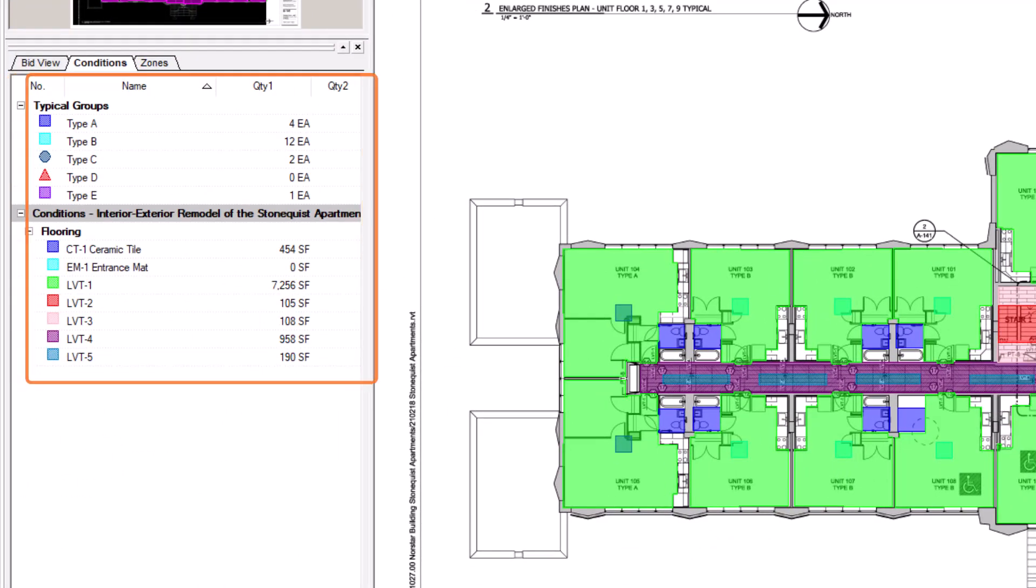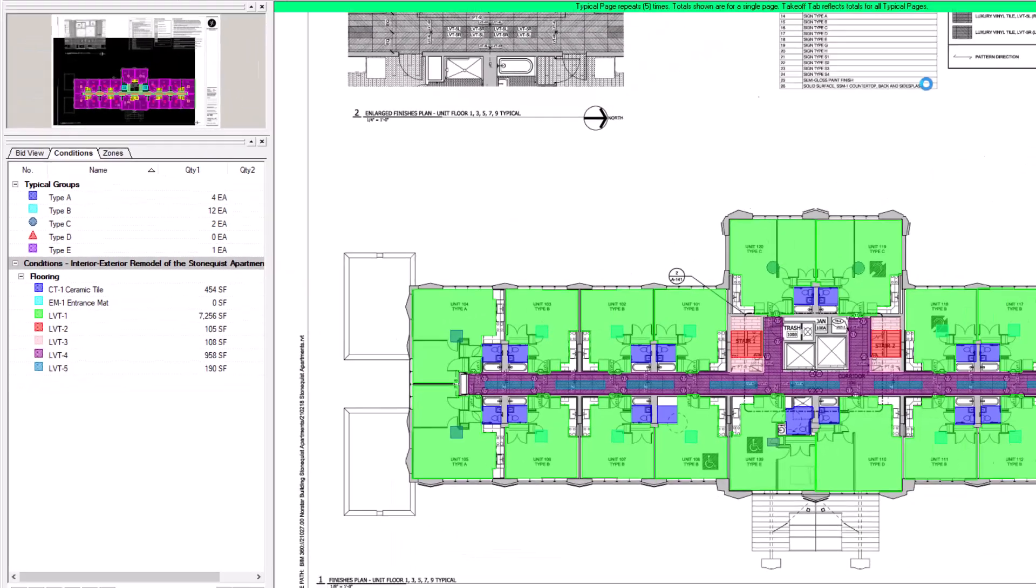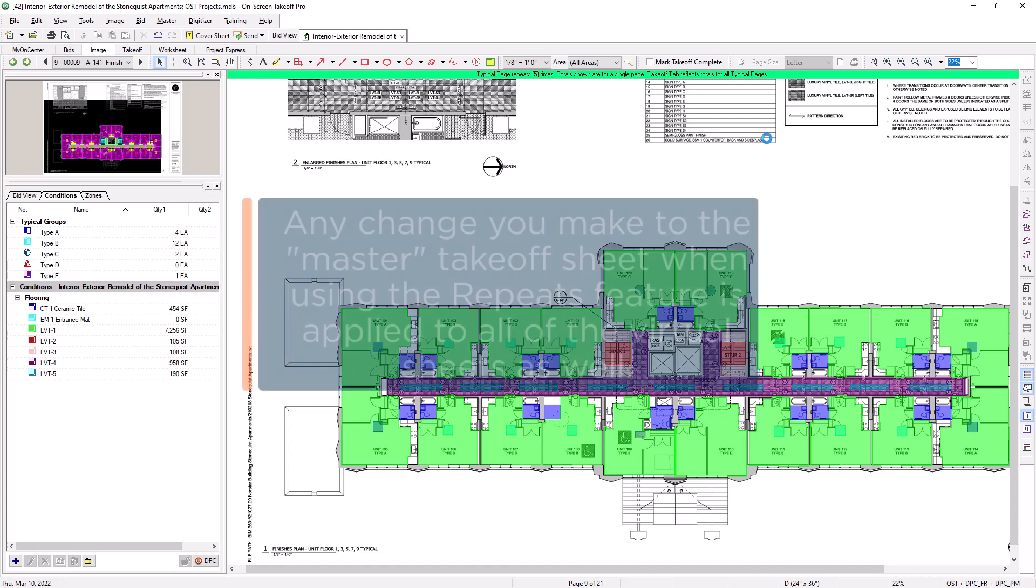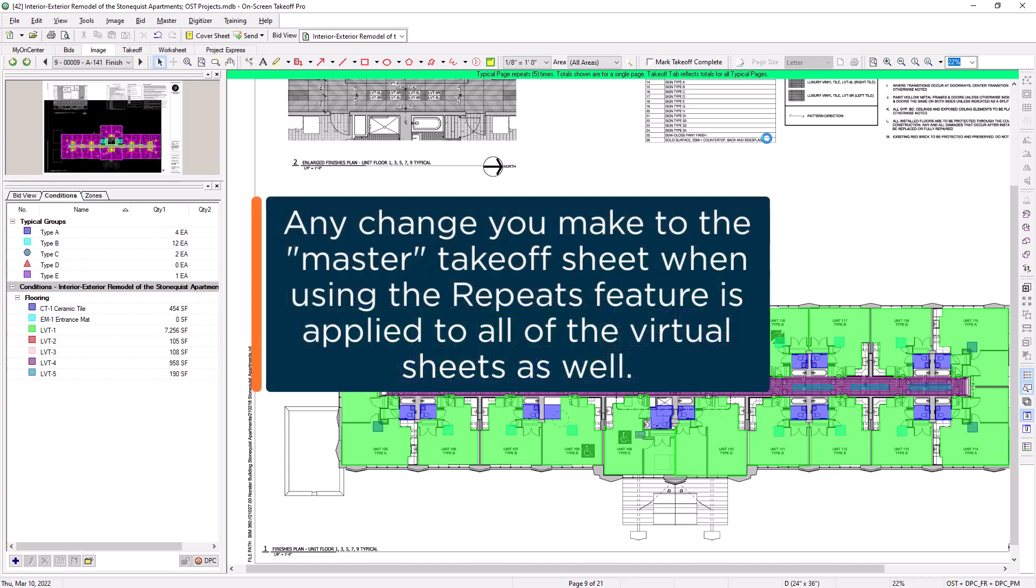Also keep in mind that this sheet and all of the takeoff on it now serves as a master template for all of the repeated pages. Any changes made to this sheet are multiplied across all the repeated instances.